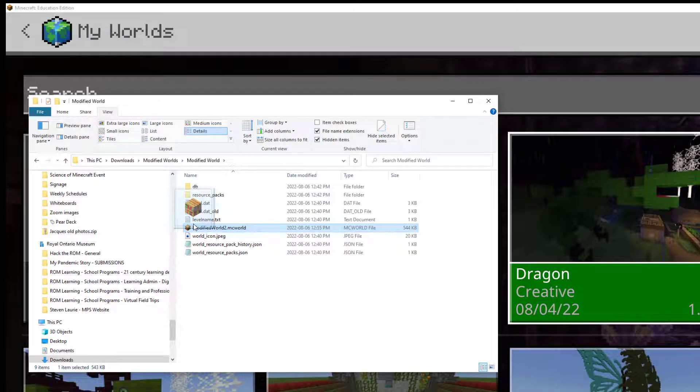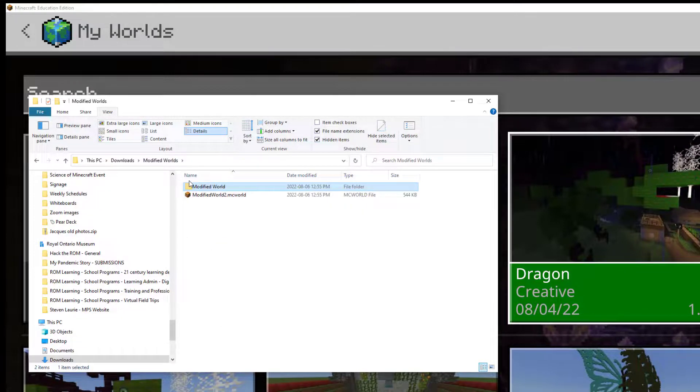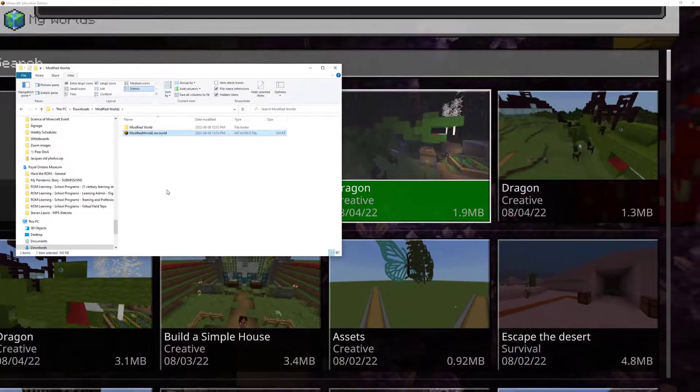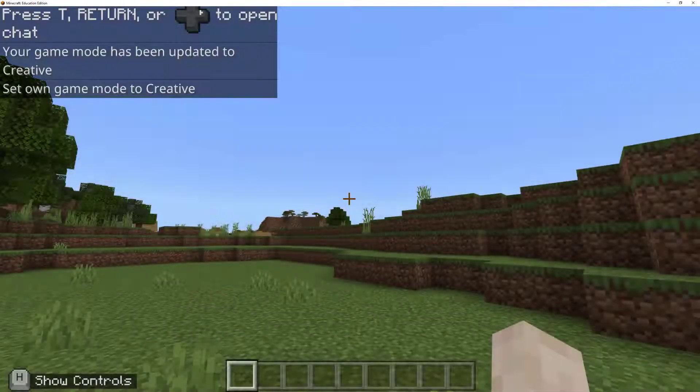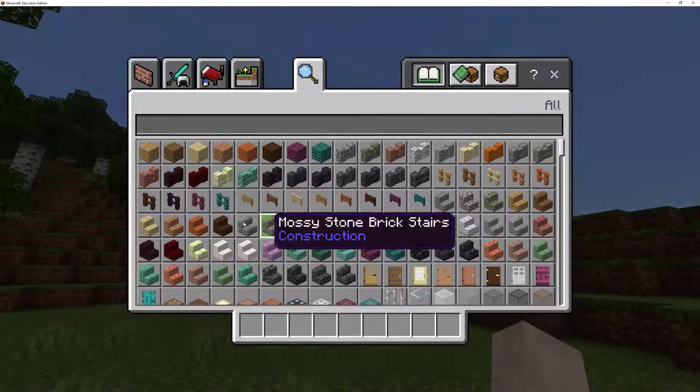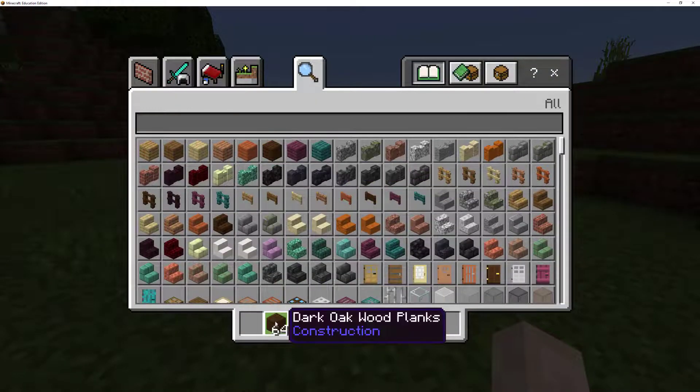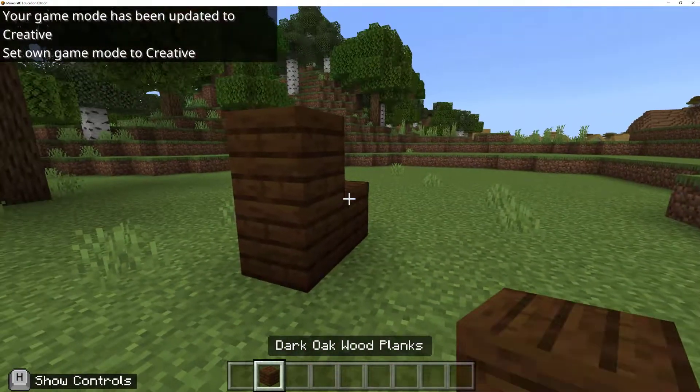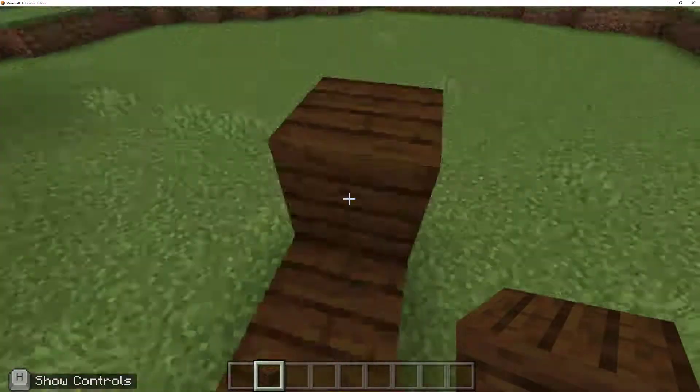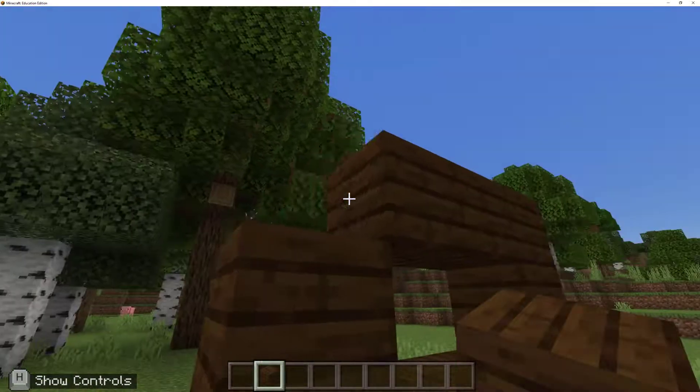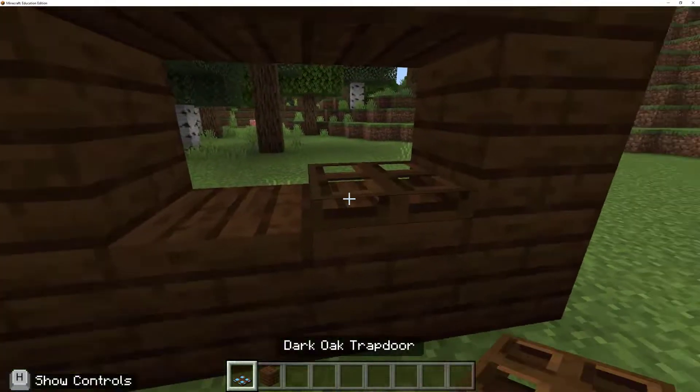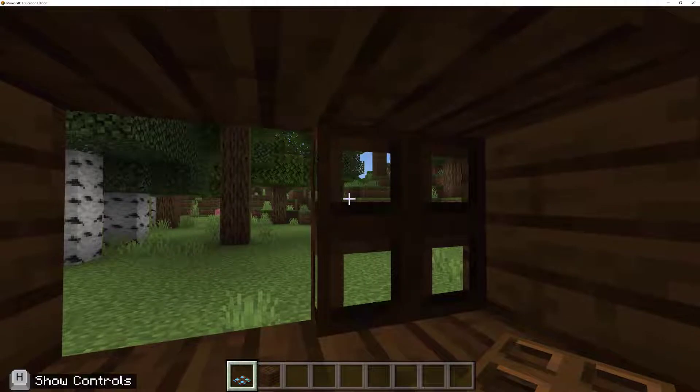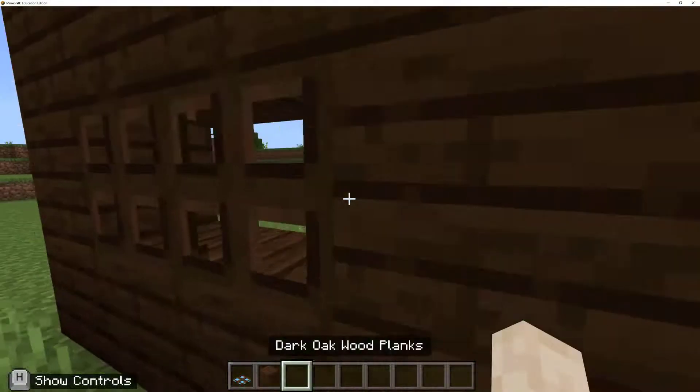OK, so now we're going to move this into our Modified Worlds folder. OK. And if I double click on it, it should open it up. OK. And I'm going to put my game mode in Creative. And I'm going to grab the Dark Oak Trap Door. So let's make something we can put it on. And there is our Modified Trap Door. We can see the blue there. And we can see that it is pretty transparent. So now we can see through the Dark Oak Trap Doors.